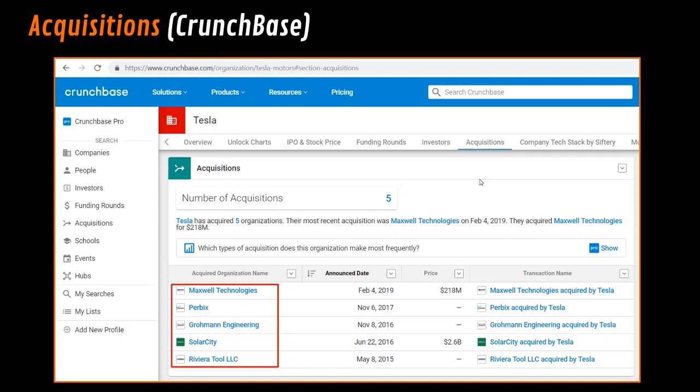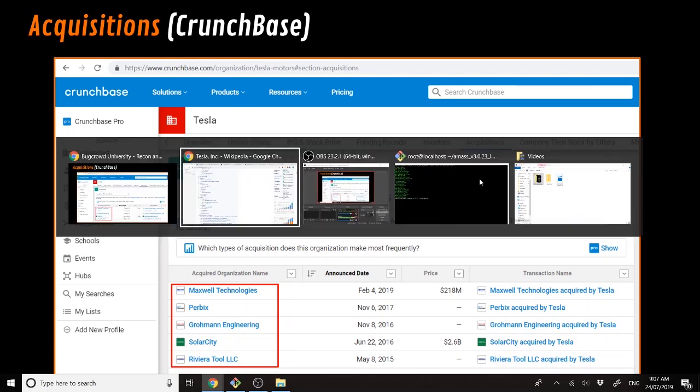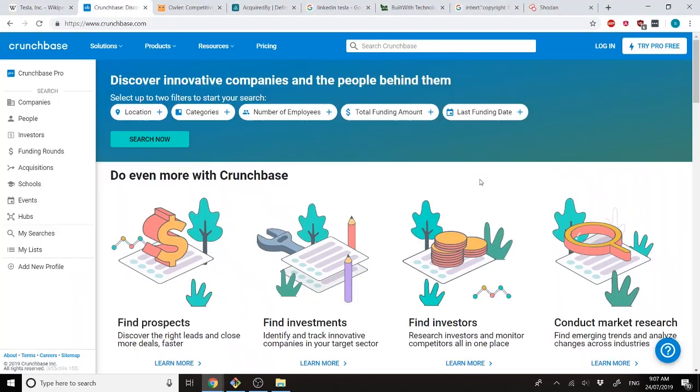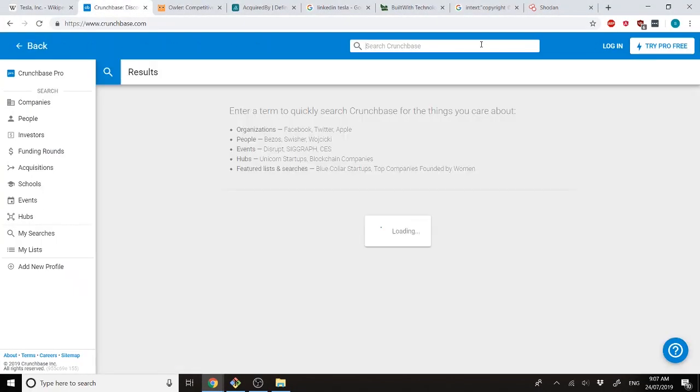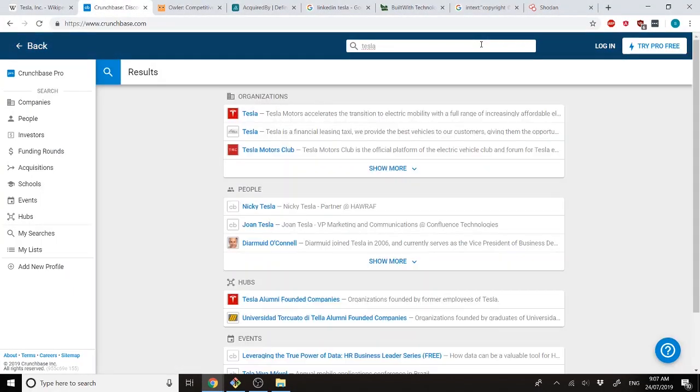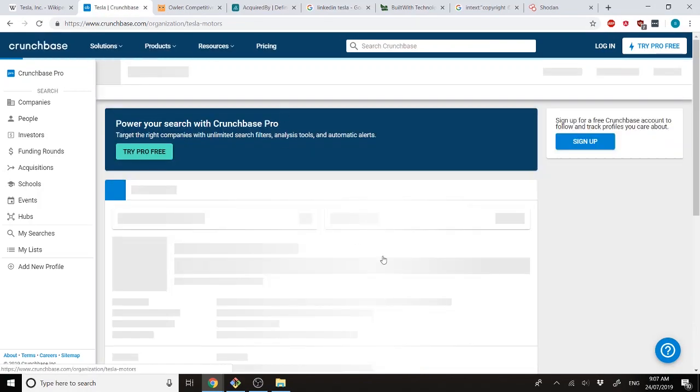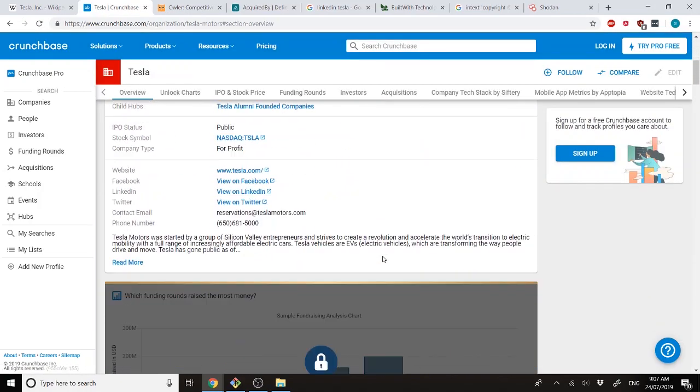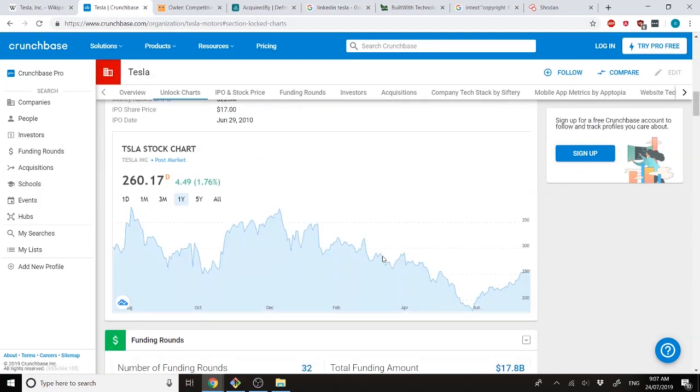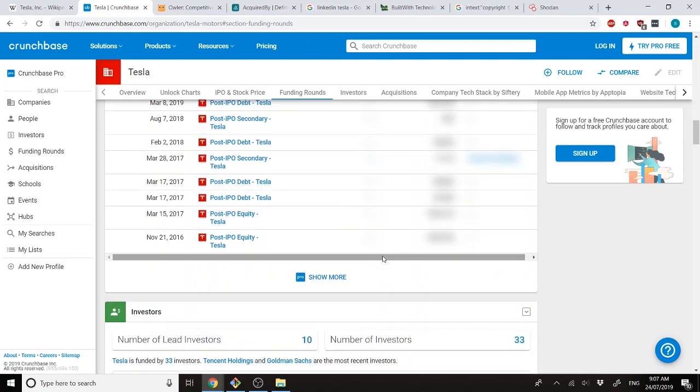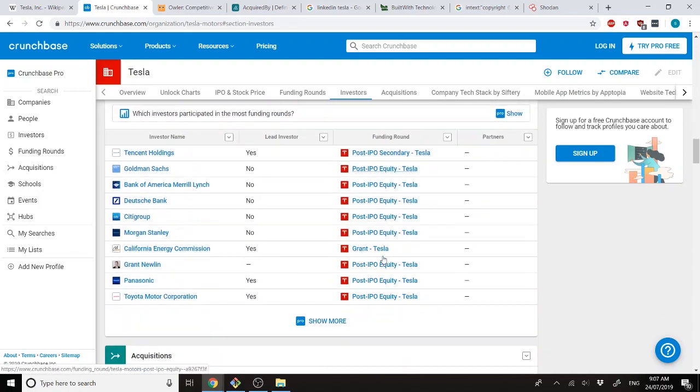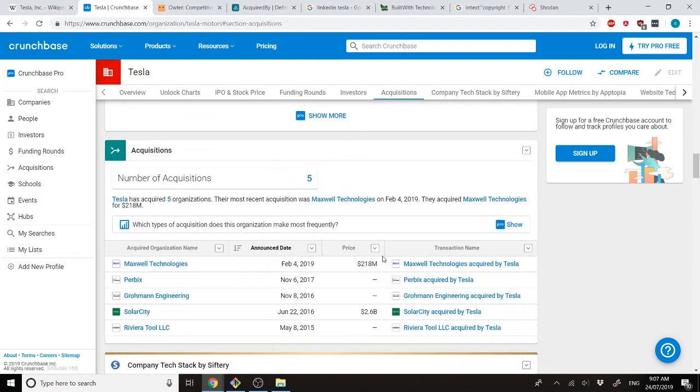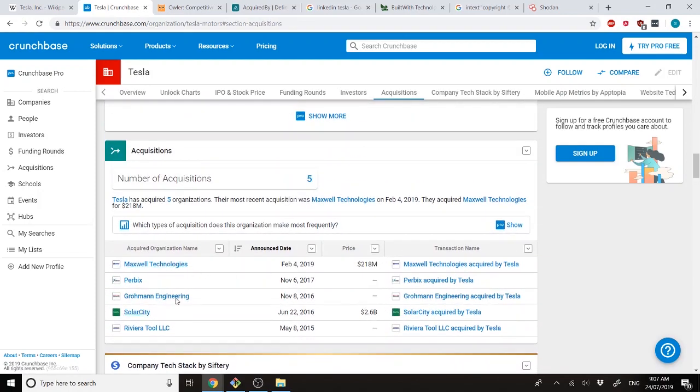Next, we move on to Crunchbase, which also specifies the number of acquisitions. So, yet again, go search for Tesla. And if we go down, you can see the number of acquisitions over here, which lists five acquisitions this time. So, technically, if it's an open scope, you'll have all of these acquisitions that you can actually attack, which increases the attack surface significantly.